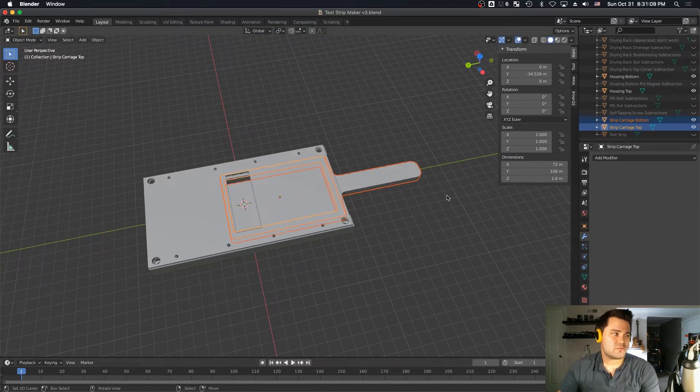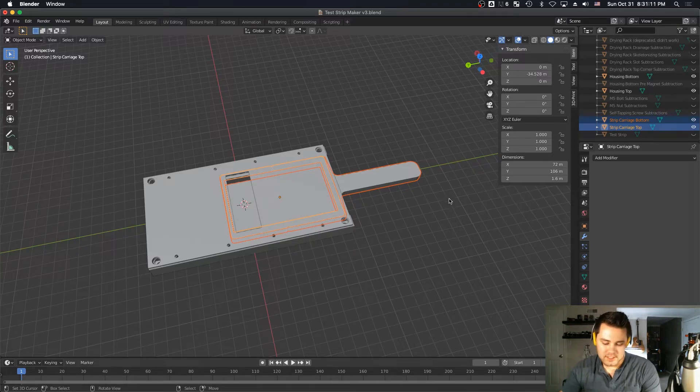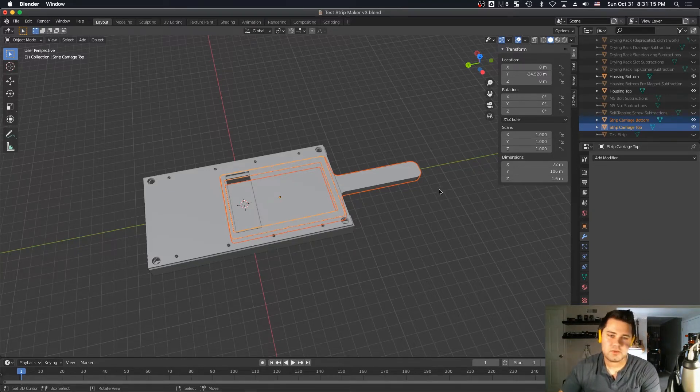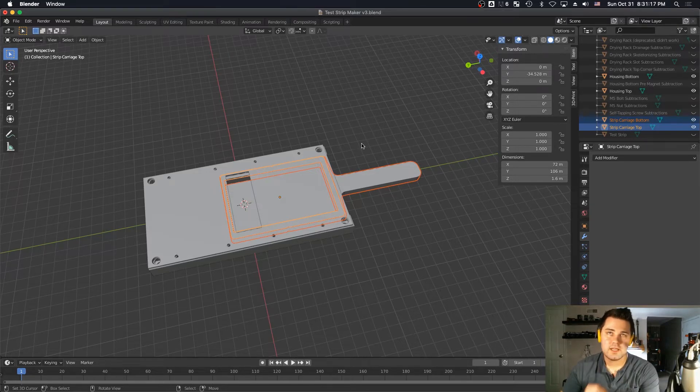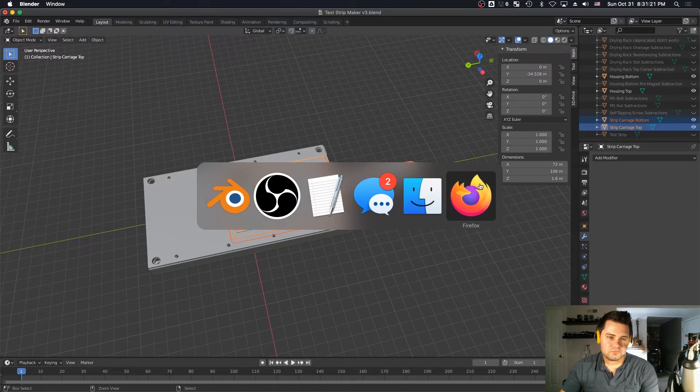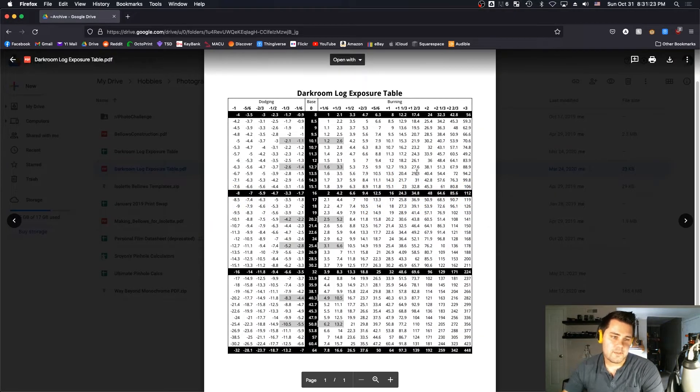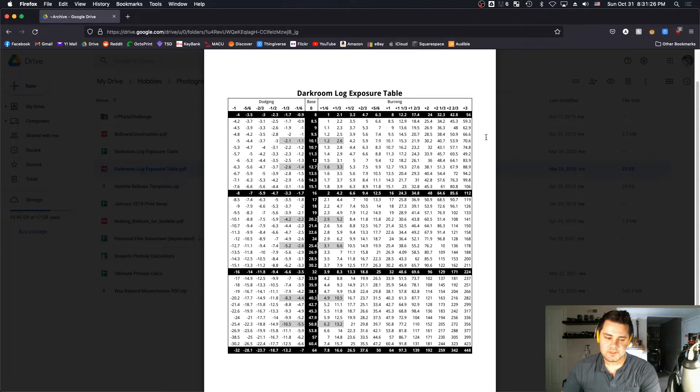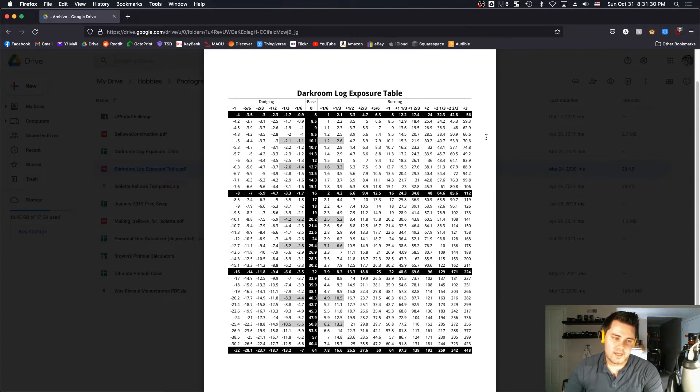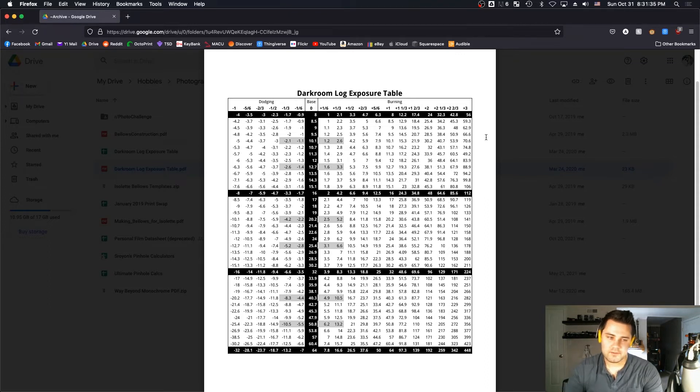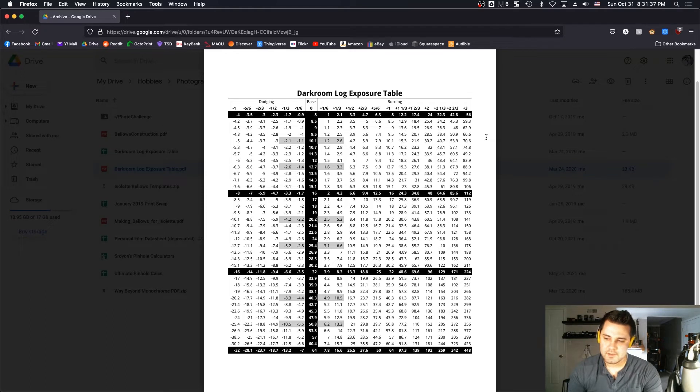The other thing I changed, or this isn't really anything to do with the design, it's just something I started doing around the same time. That is working in terms of stops instead of seconds. I used to expose a strip for like five seconds, then uncover another piece and expose it for another two seconds, and step up in seconds.